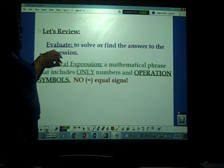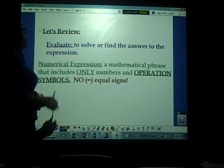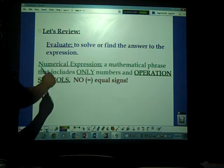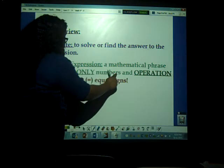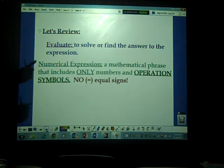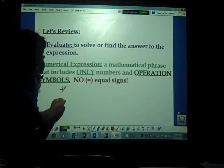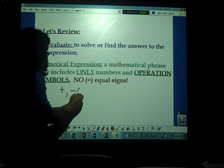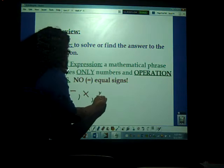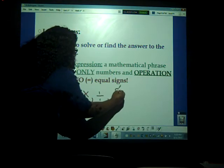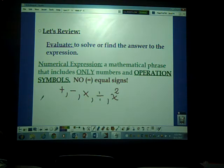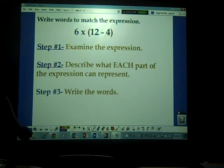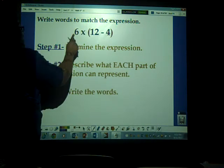Let's review. Evaluate means to solve or find the answer to the expression or any problem. A numerical expression is a mathematical phrase that includes only numbers and operation symbols. Operation symbols are the plus sign, minus sign, multiplication sign, division sign, and also exponents. Those are operational symbols.